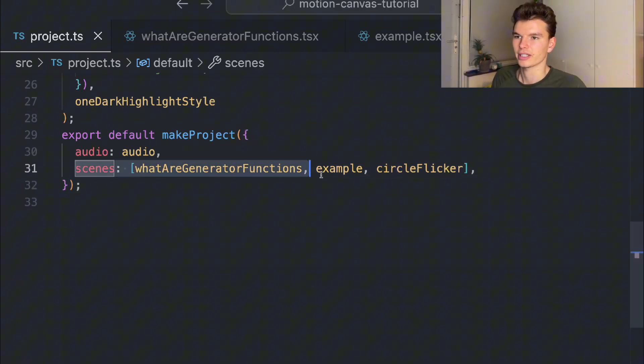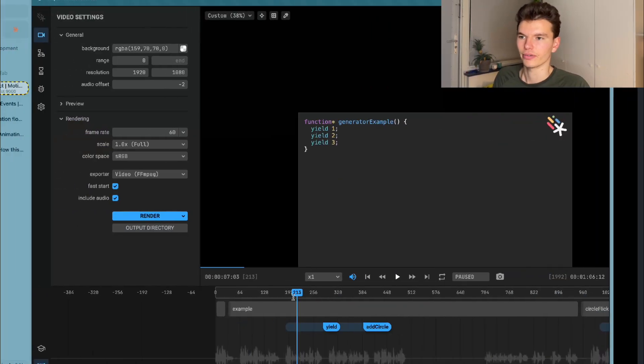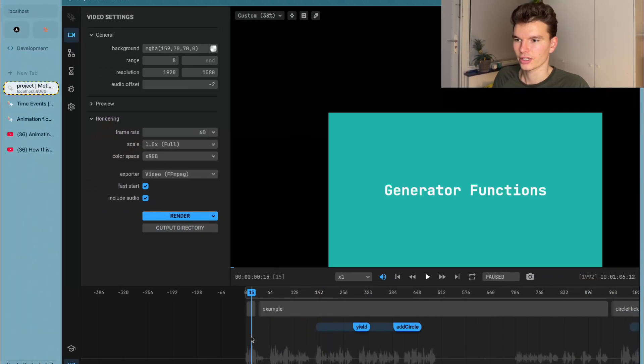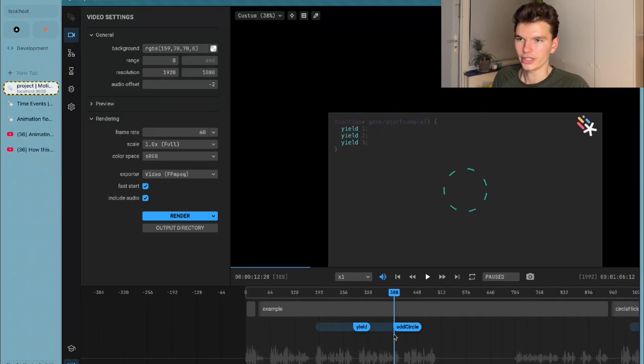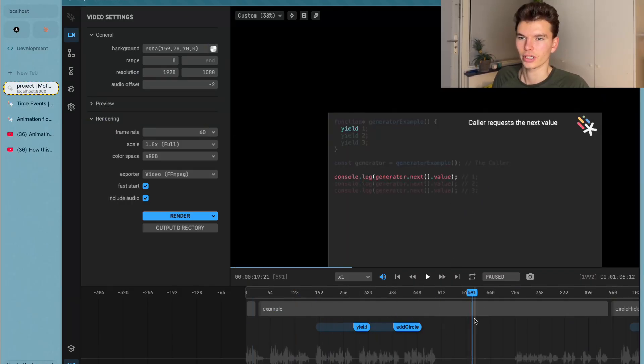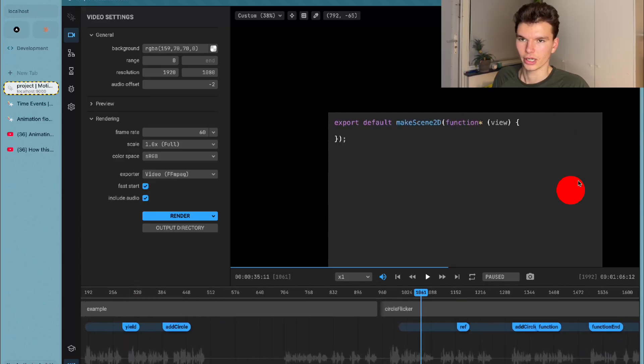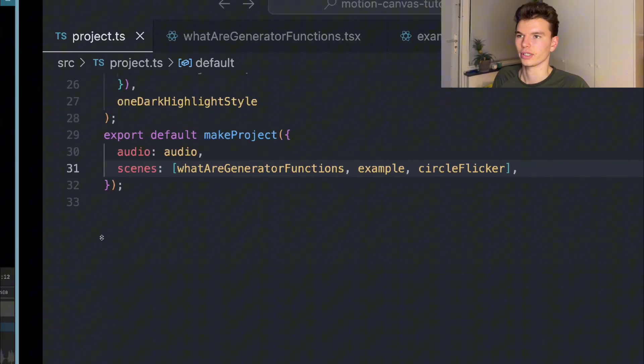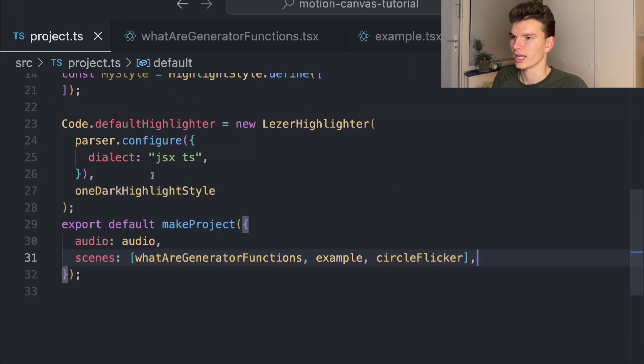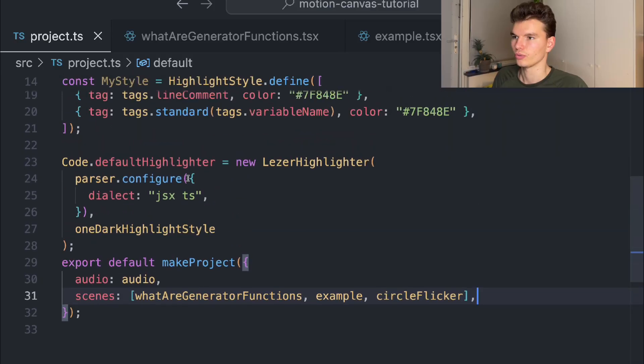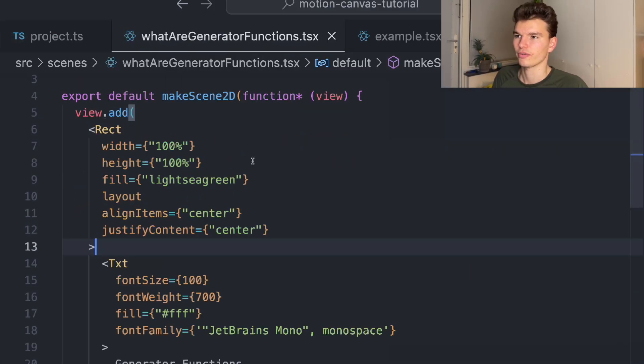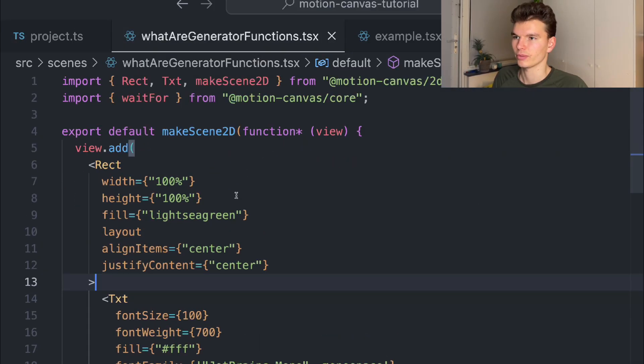In this make project configuration, you can also pass in your scenes that you're going to be using in the animation. For me, I had three different scenes: the initial scene which was the title, then the scene that went through this stuff, and then another scene talking about how to actually make the circle flicker. Let's actually get into how to make these animations. The first scene is pretty simple and a good place to start.